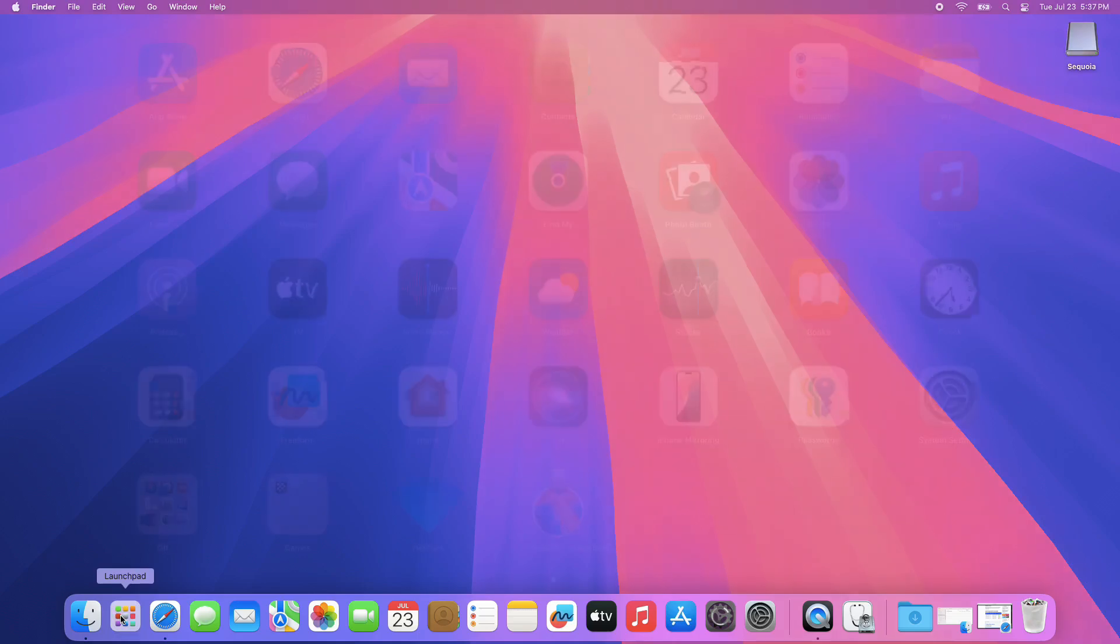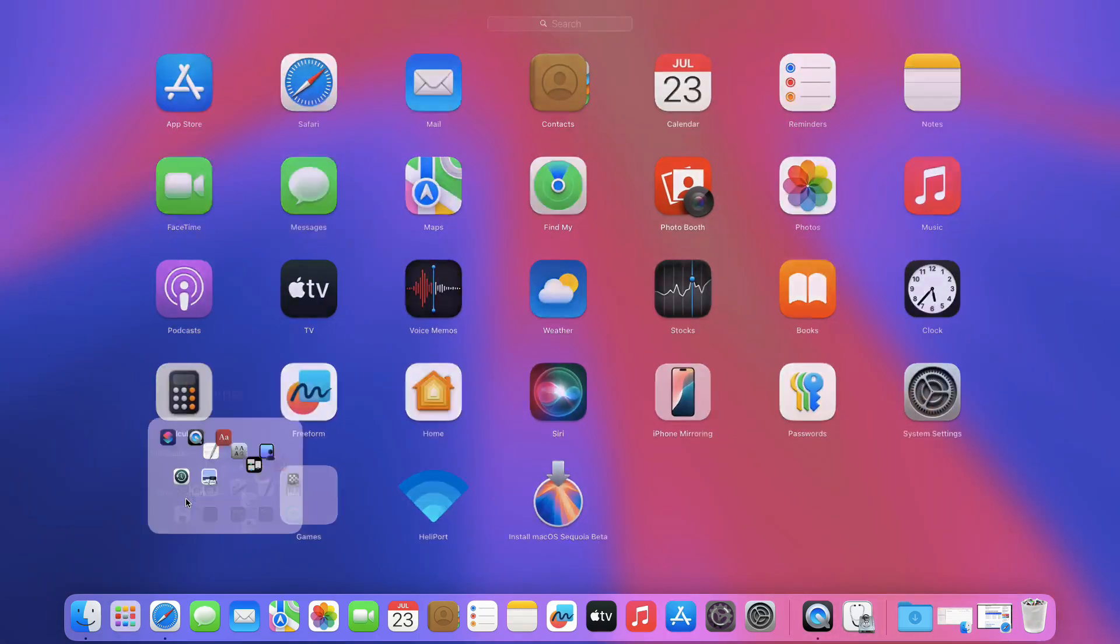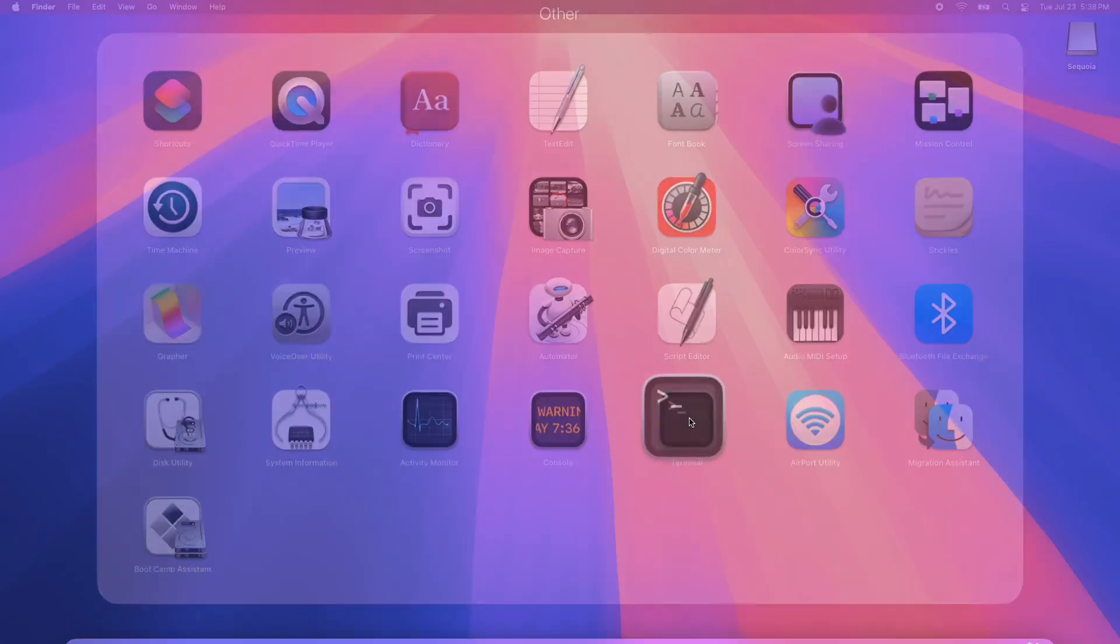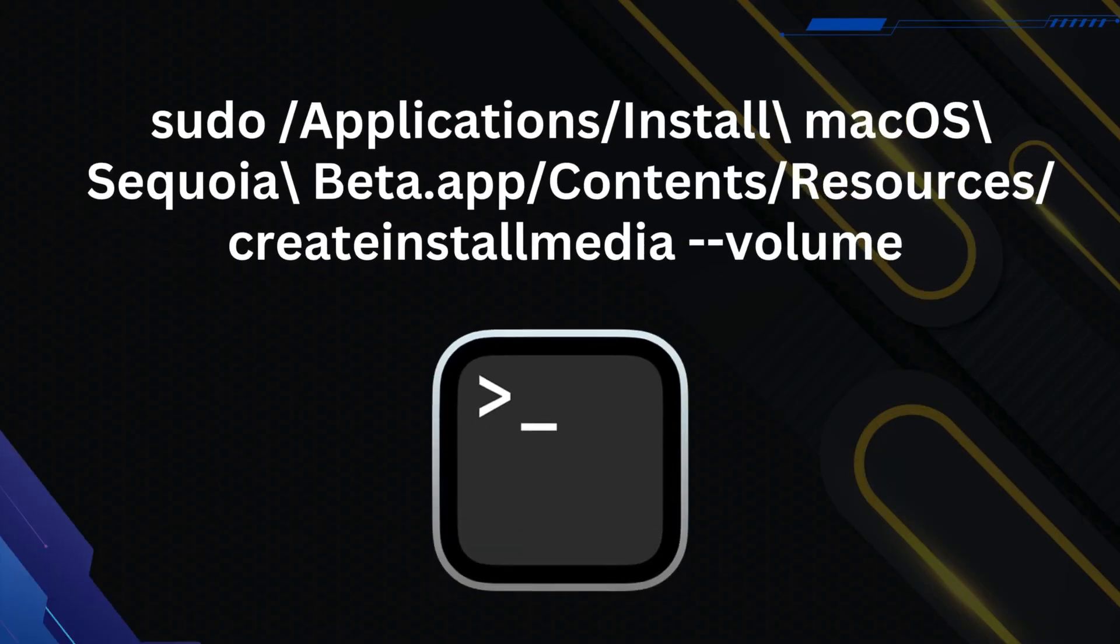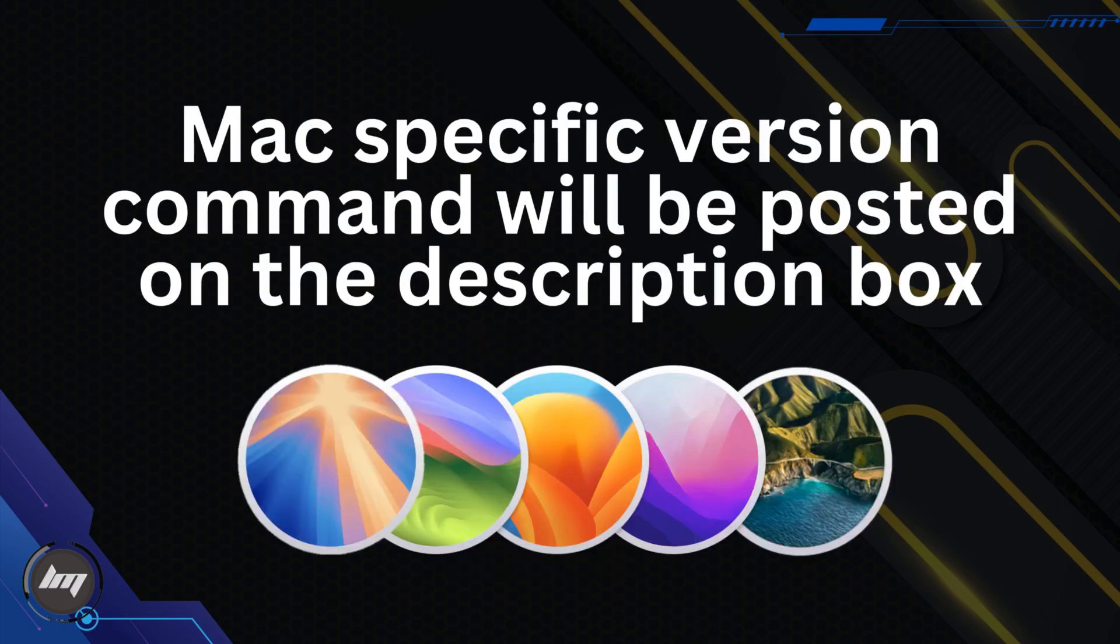Go to your Launchpad, then Others. Locate the Terminal app, then click it. Copy this command from the description box of this video. I will also include the Mac-specific version command if you're using the old ones.